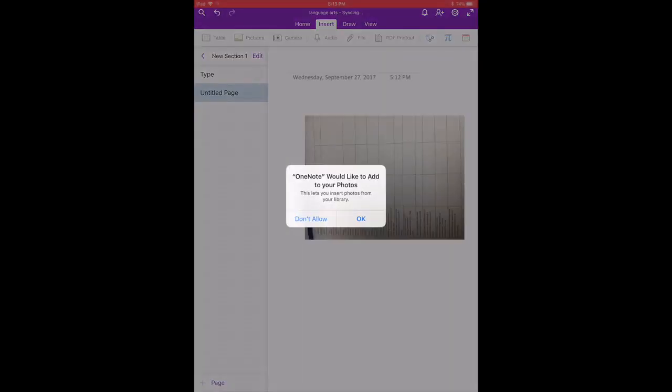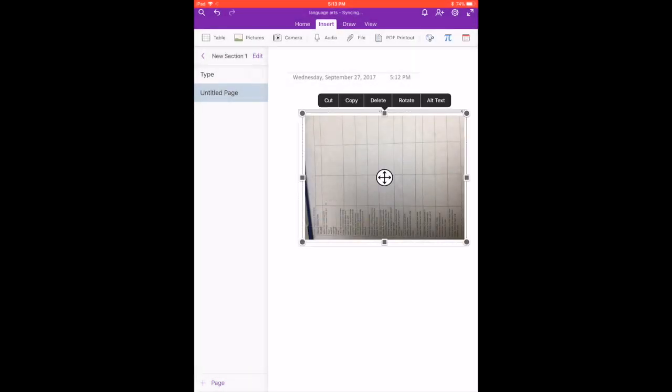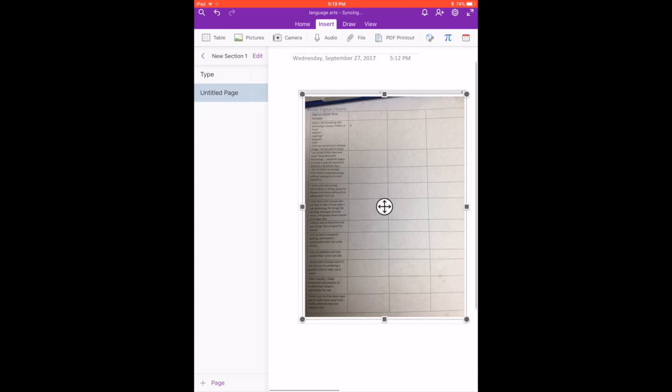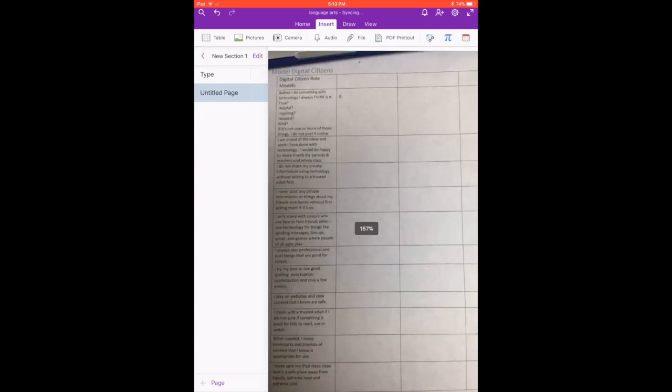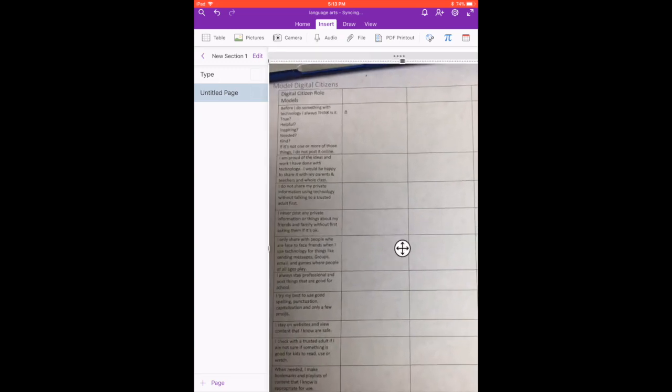I'm going to choose document for this—actually I'll just choose photo. Press the little plus sign, rotate if I need to. To resize, I can resize by pinching out, and then I'm going to go to draw.